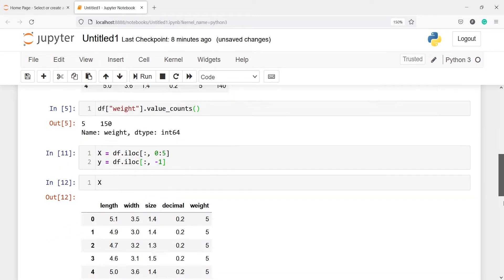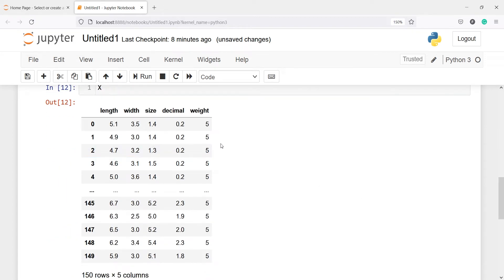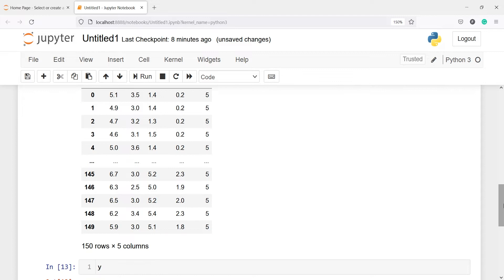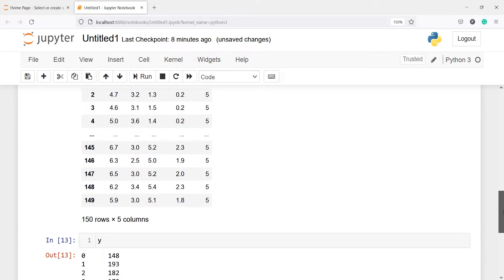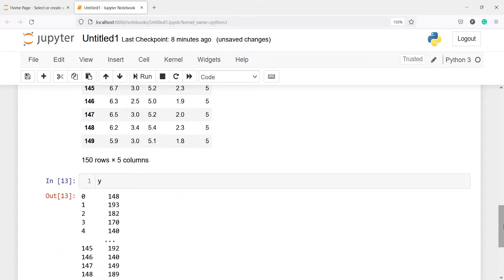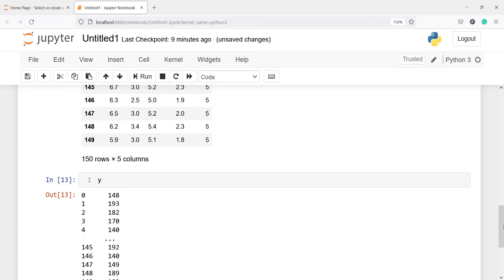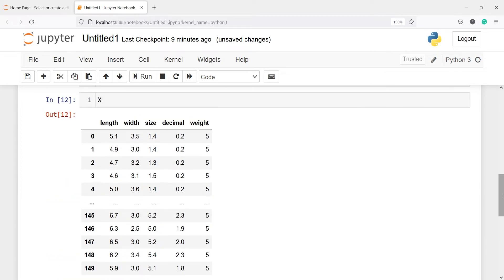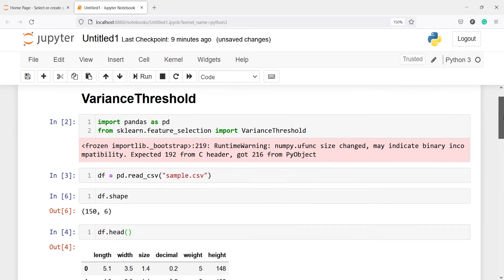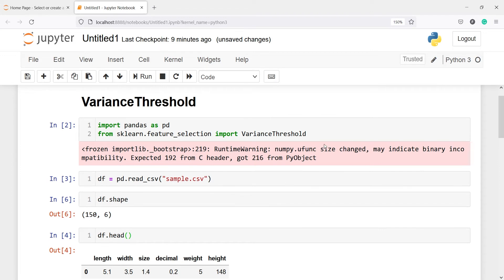In X you can see that the weight variable is having the same numbers 5, 5, 5, 5 and 5. So this is a variable with 0 variance and this variable will not help in prediction — it will not give any predictive power to our model. That is why we need to drop this variable, but first we will find it using VarianceThreshold.